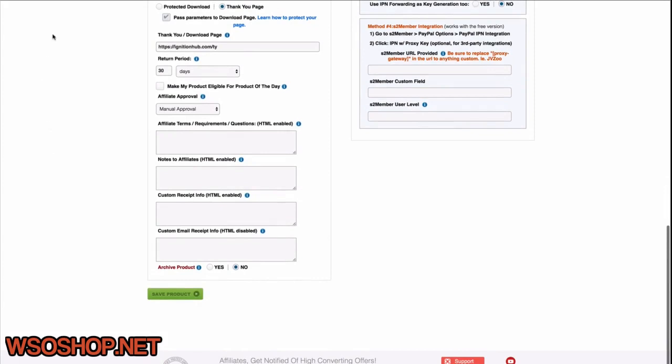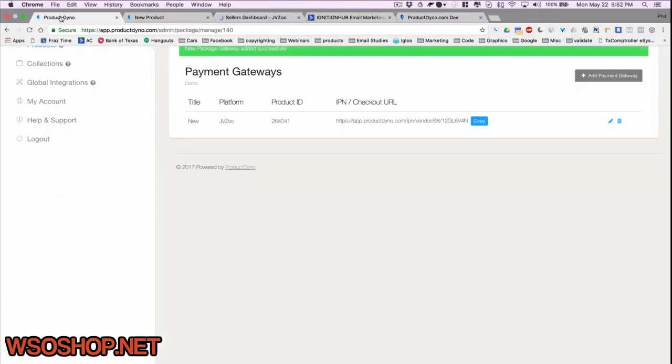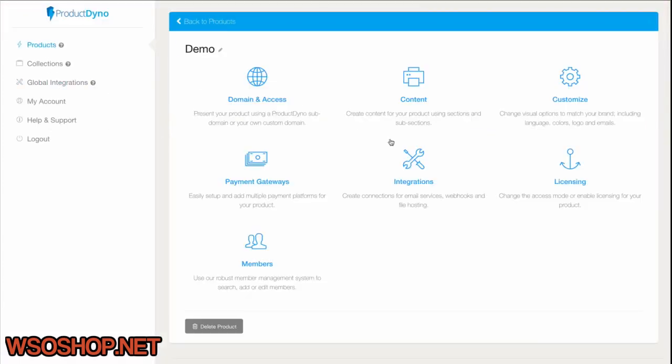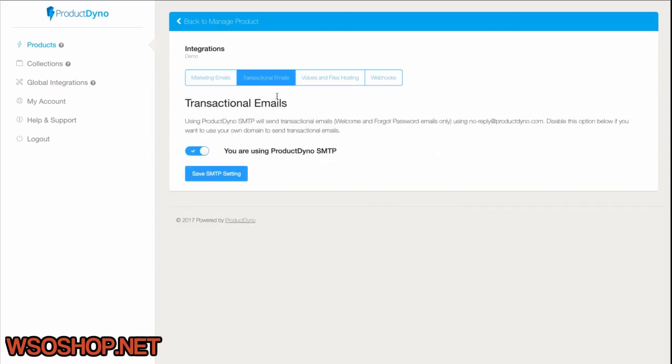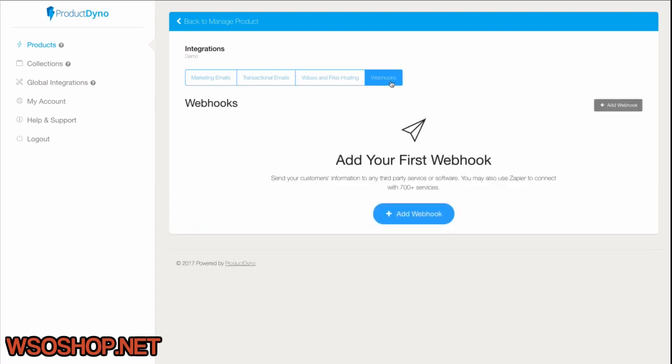Now, let's talk about integrations with other types of platforms. If we go into the Integrations tab, you'll see that we can set our product up with marketing email services, transactional email, SMTP services. We can add our own S3 and FTP accounts to serve our files securely. And we can go so far as to set up webhooks that actually fire anytime something happens inside of your account. So the possibilities are endless, really.